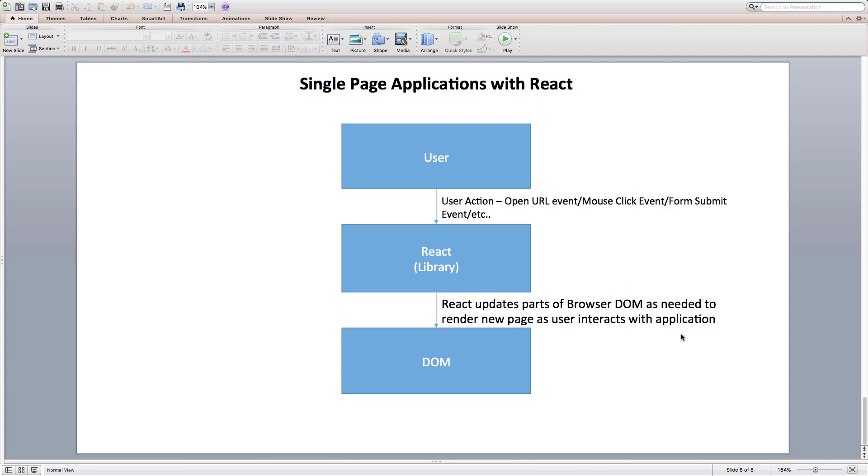While updating DOM is less costly operation than traditional web applications, it is still an expensive operation. As we update DOM using methods provided by it, browser has to figure out how things should appear on the webpage and restructure the webpage according to the changes made to the DOM tree.